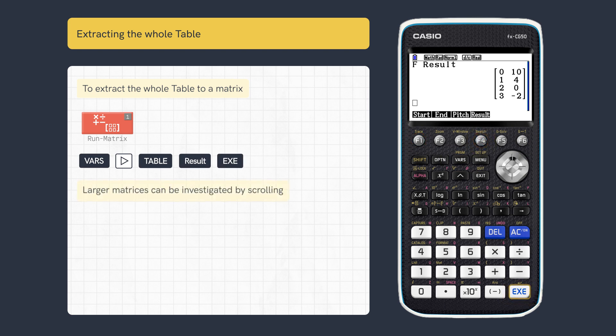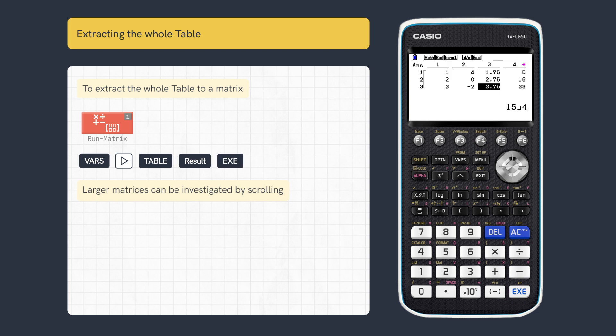For matrices larger than the display permits, scrolling may be needed. Or if larger than six rows or columns, the values are shown as Matrix Answer.